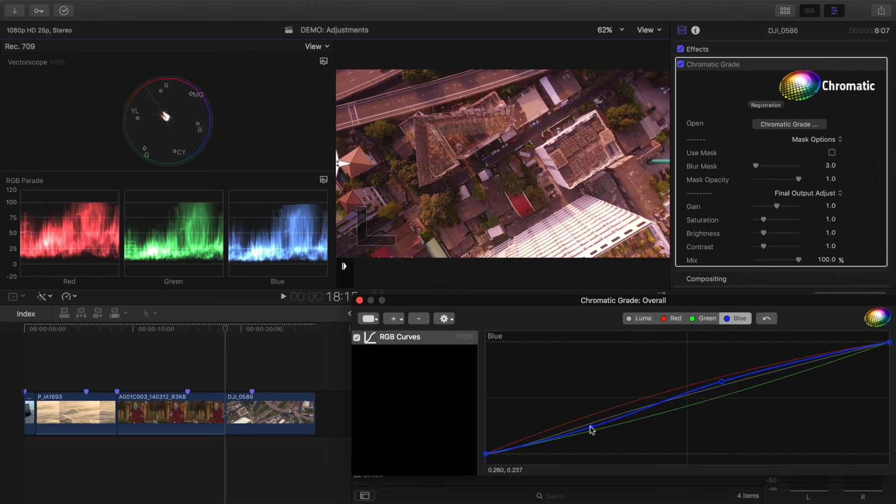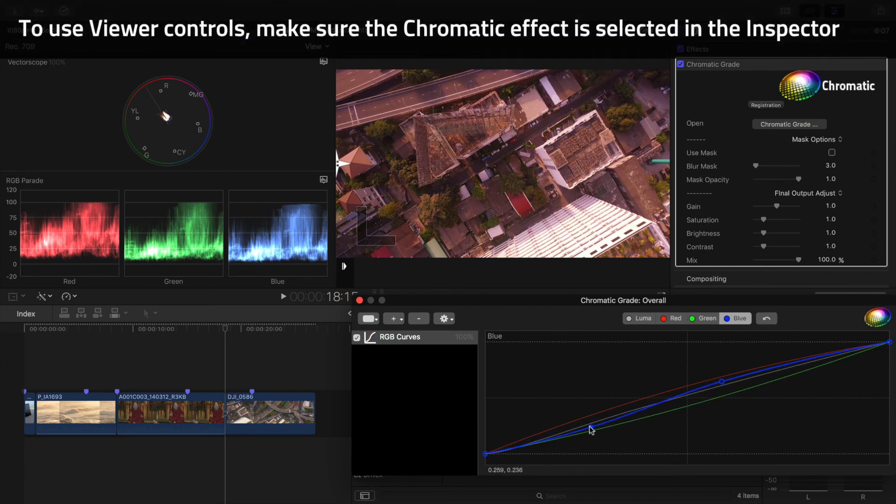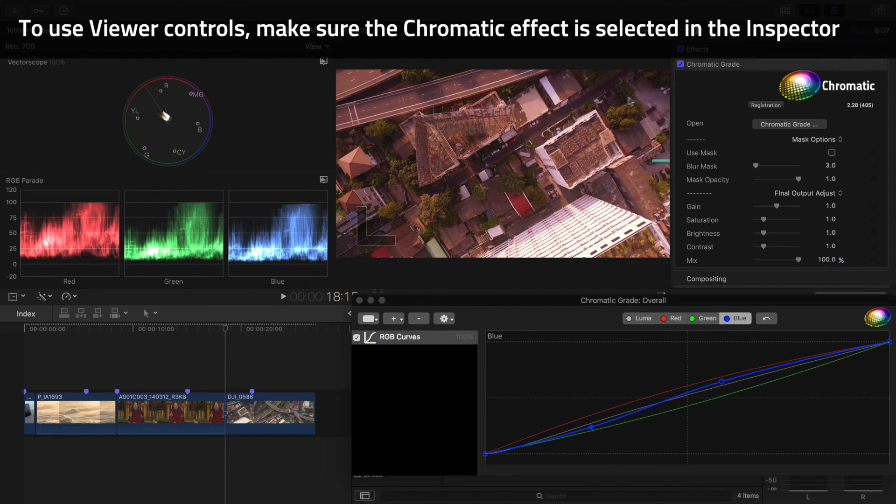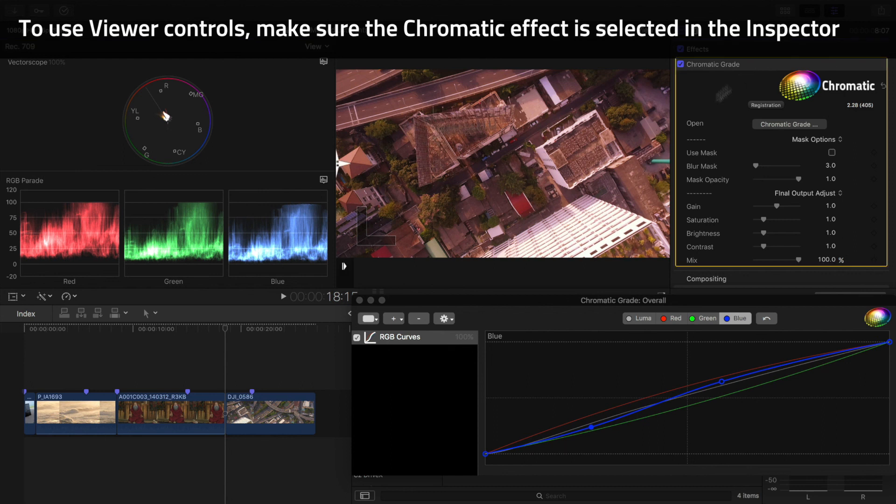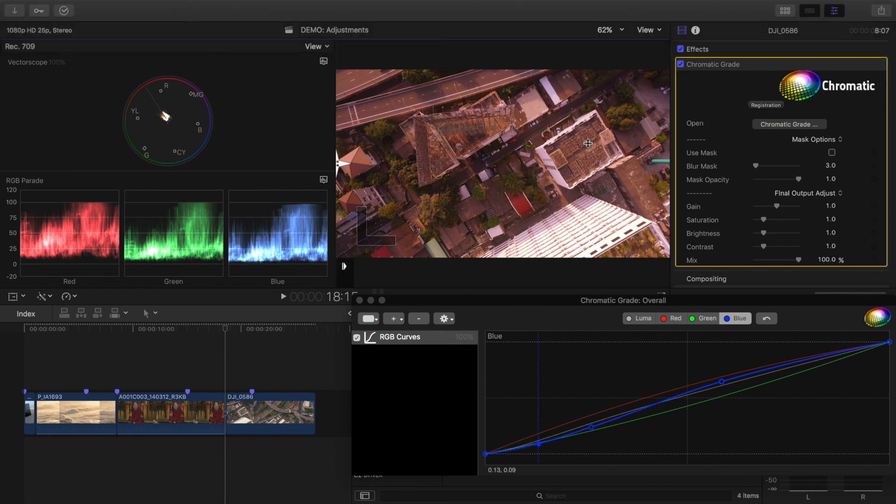One quick note is that you need to make sure the effect is selected in the inspector to be able to use any of the controls in the viewer. The basic color correction tools here really expand the ways in which you can correct your images in Final Cut 10.